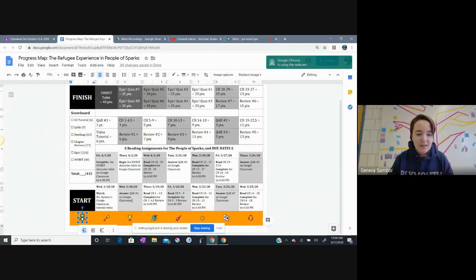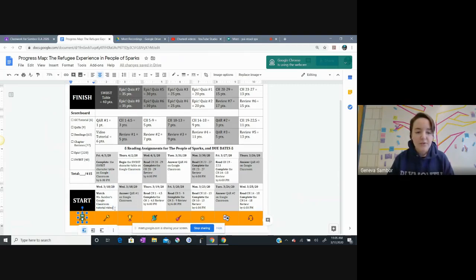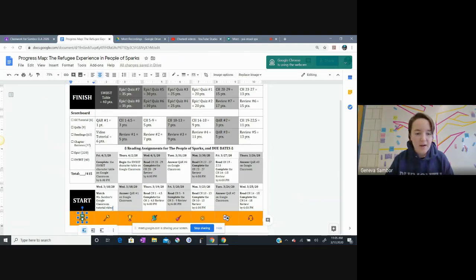Do you see, maybe you don't, maybe the screen's too small, but I want you to try to see the blue cursor as I drag him around. I'm going to release him right at the end of 'Watch Ms. Sanborn's Google Classroom Tutorial Video.'